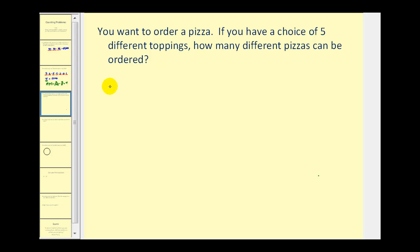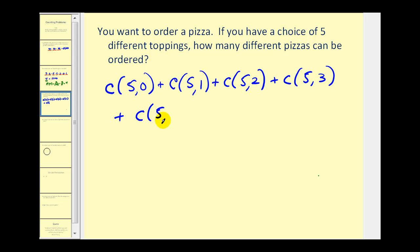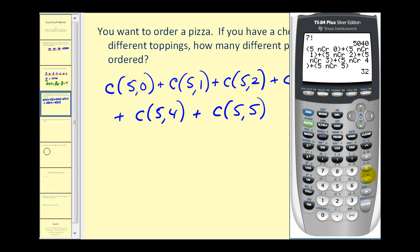The number of ways we can order a pizza is the sum: five choose zero, plus five choose one, plus five choose two, plus five choose three, plus five choose four, plus five choose five. Five choose zero is like the cheese pizza. The sum of these combinations equals thirty-two possible ways to order a pizza when we have up to five choices of toppings.